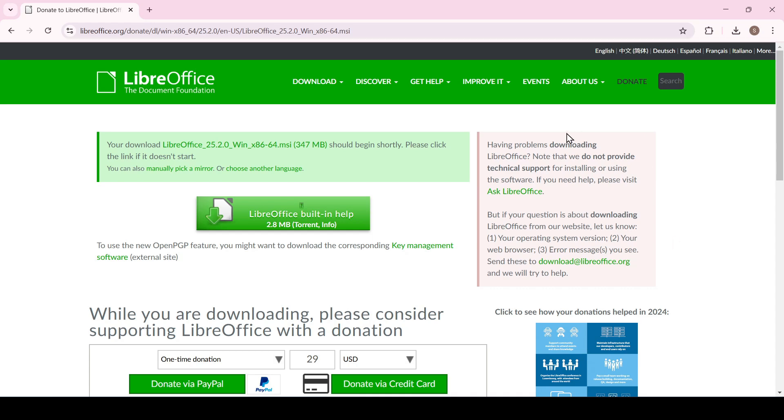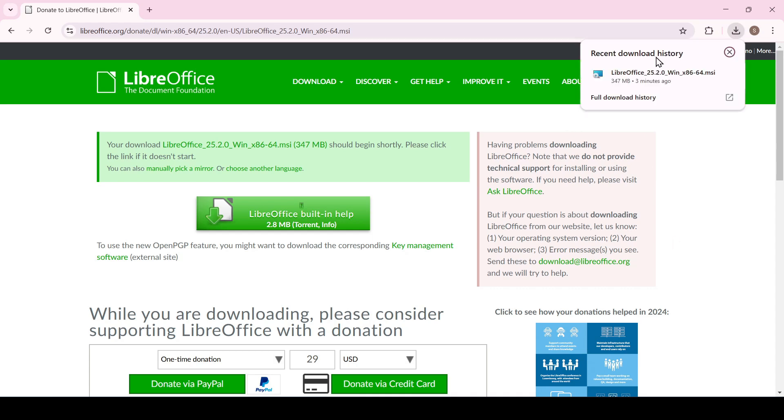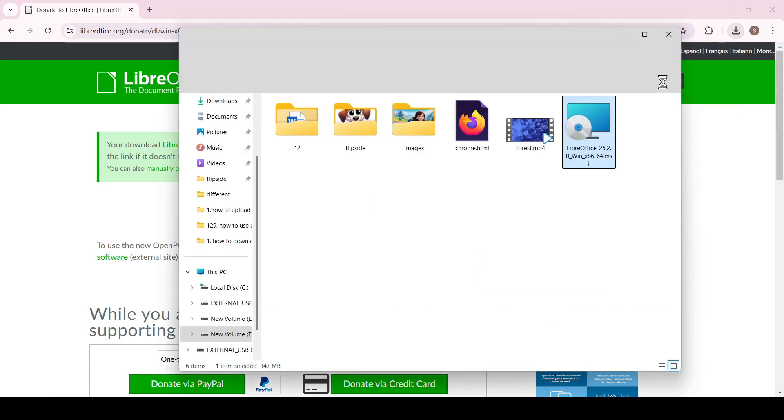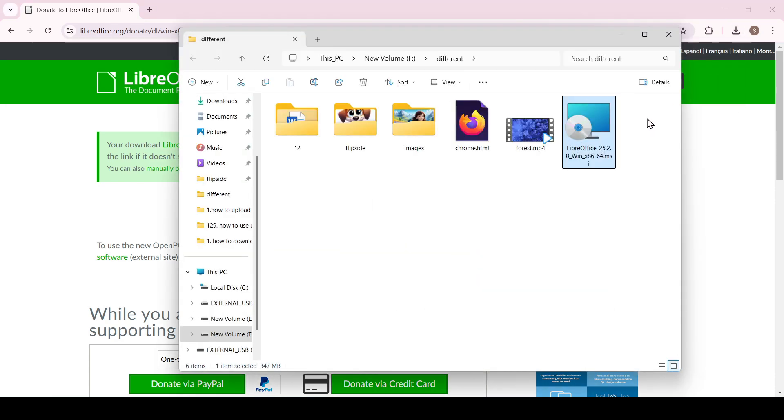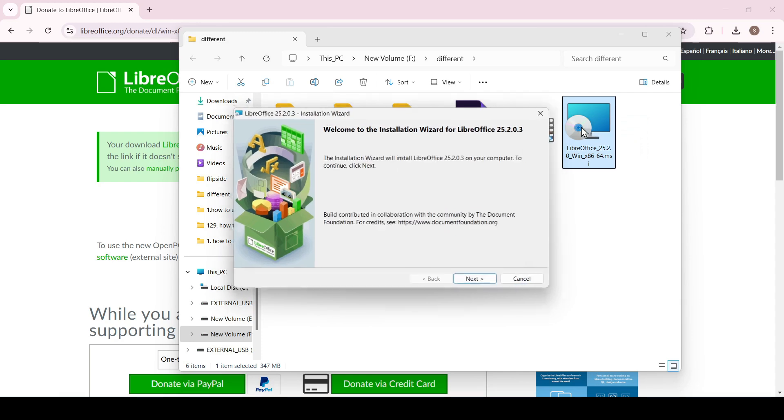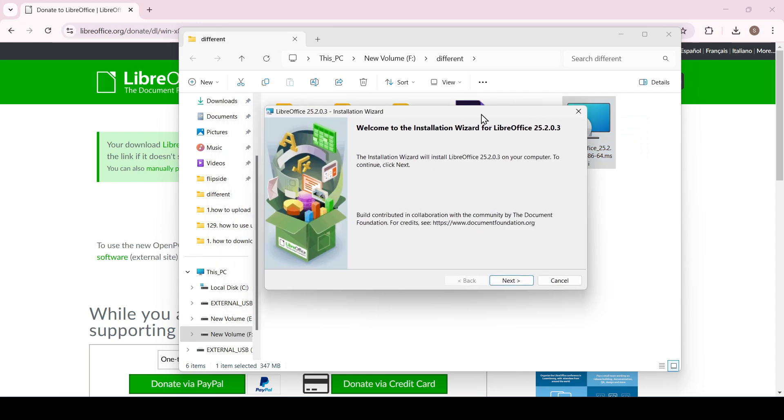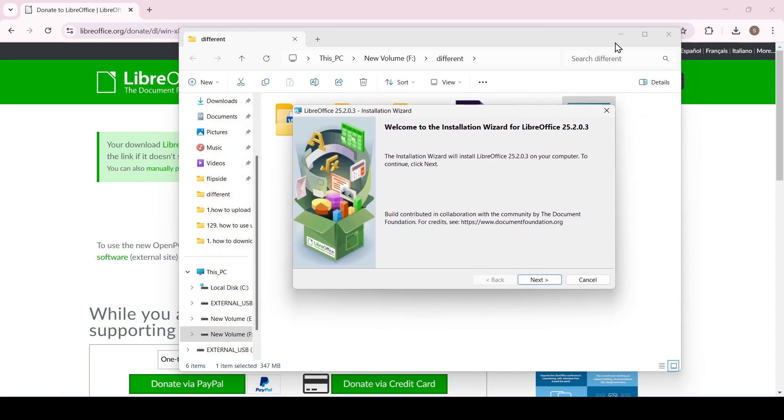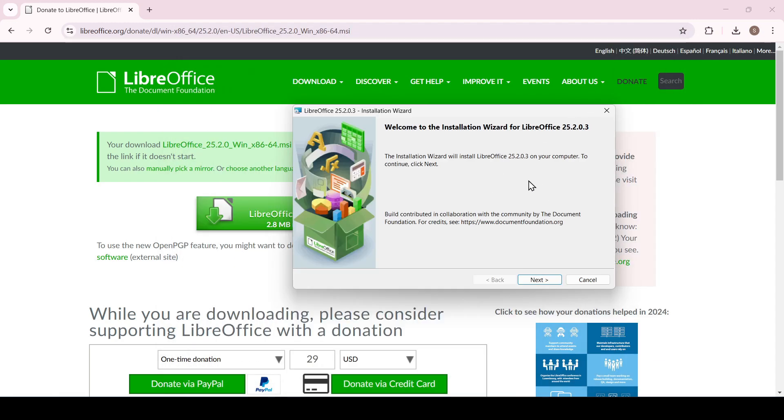Great, the file is downloaded, go to the folder where the file is saved. I'll do it directly from the browser. Here is the LibreOffice file, double click on it with the left mouse button and the LibreOffice installation window opens.